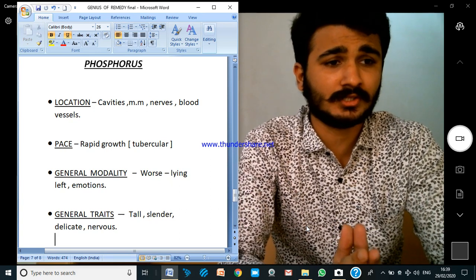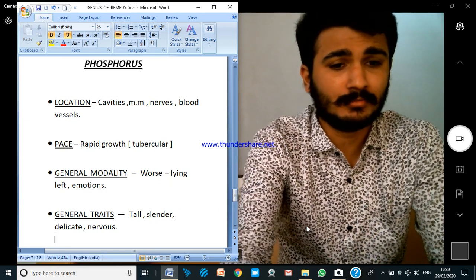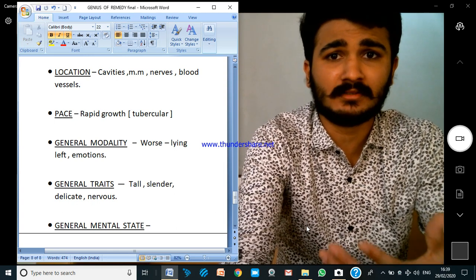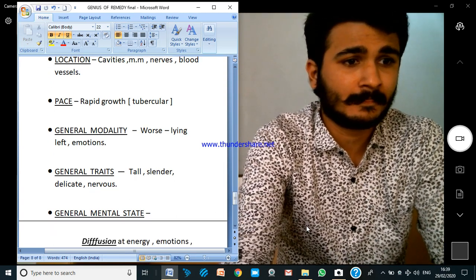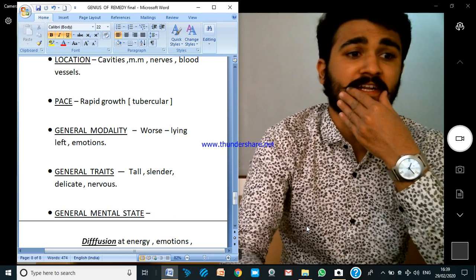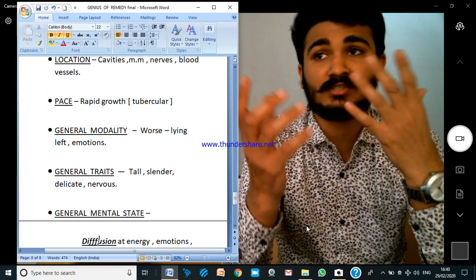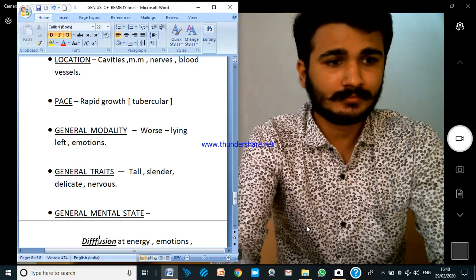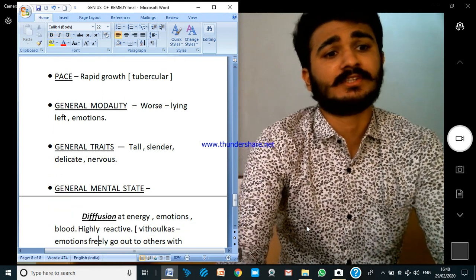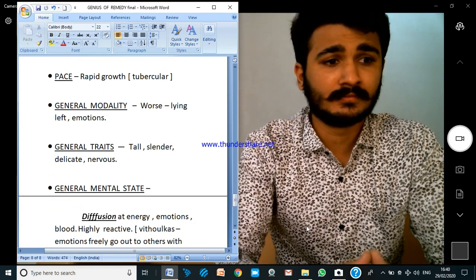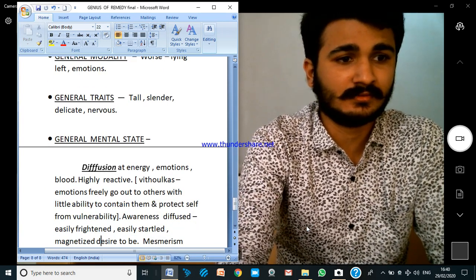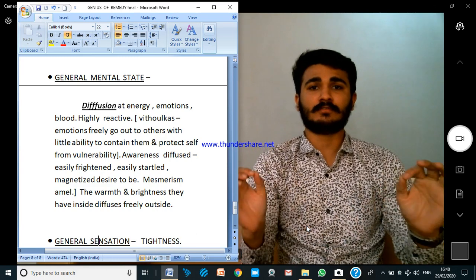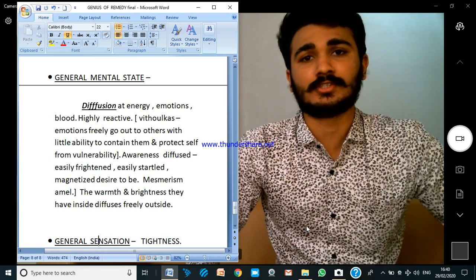Now let us see how to study a remedy — using Phosphorus. The location: cavities, mucous membranes, nerves. The pace is rapid, tubercular-like. General modalities: lying on the left side, and emotions — any emotions immediately aggravate. General traits: these people are tall, slender, delicate, nervous. Now the mental state — the genius of Phosphorus is diffusion.